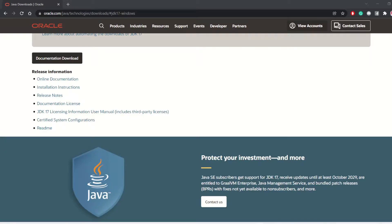Hello everyone, welcome back to my channel Nepal Tech Hub. Today in this video I'll talk about how to create your first Spring Boot project using VS Code. You can use a lot of IDEs or code editors, but on this video I'll show you how to do it with VS Code — that's one of my favorite code editors, I've been using it for a long time.